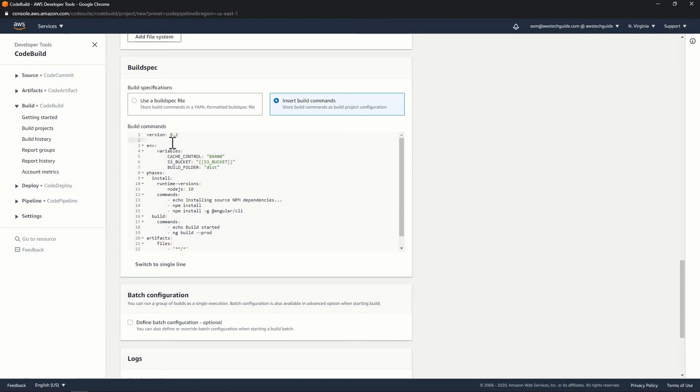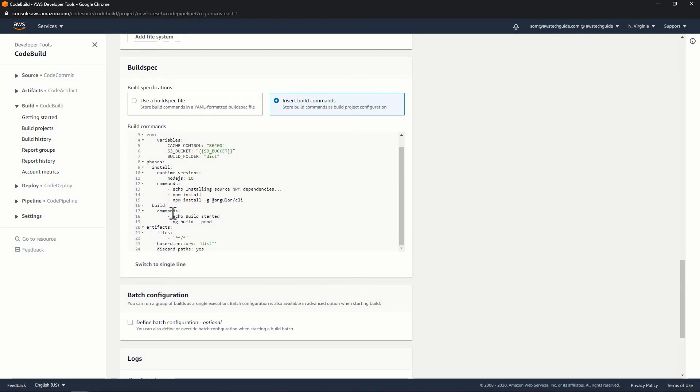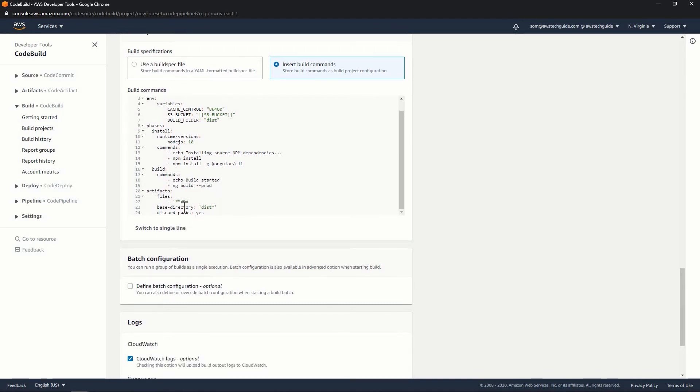I will share this build spec as well. So it is nothing but we are just setting up the environment variables over here. Then phases first install. So it will install node.js 10 and will run few commands like npm install, npm install for angular cli. And it will build the ng build prod. And base directory is our dist directory. That's fine.